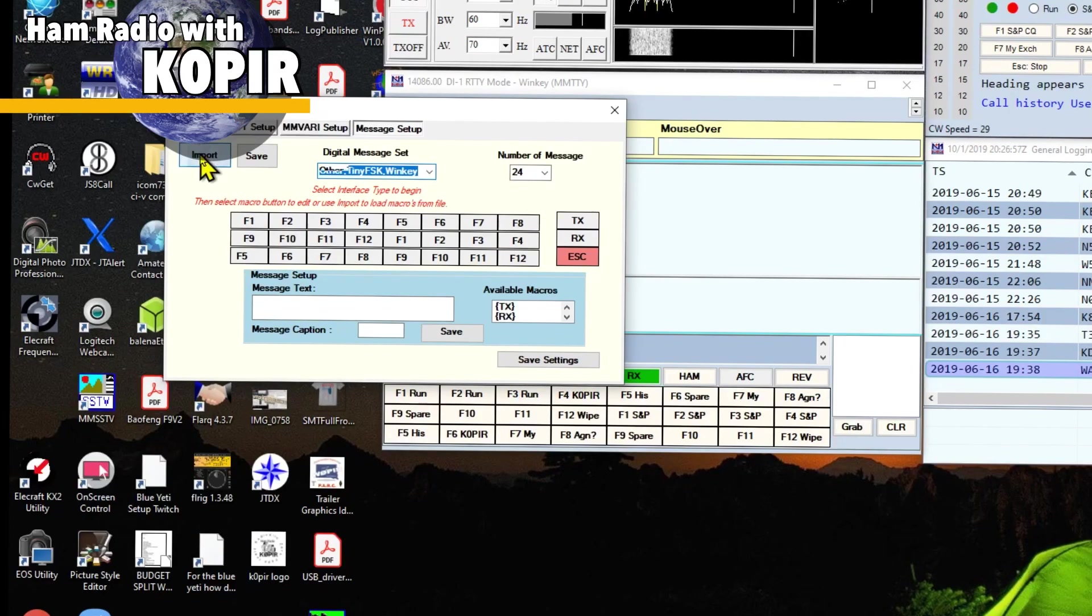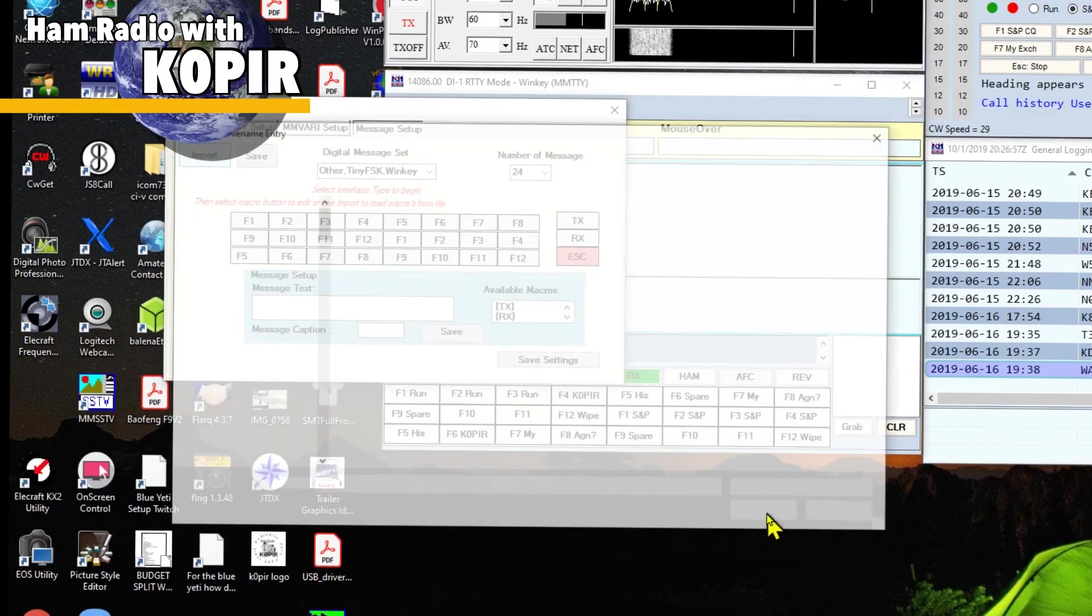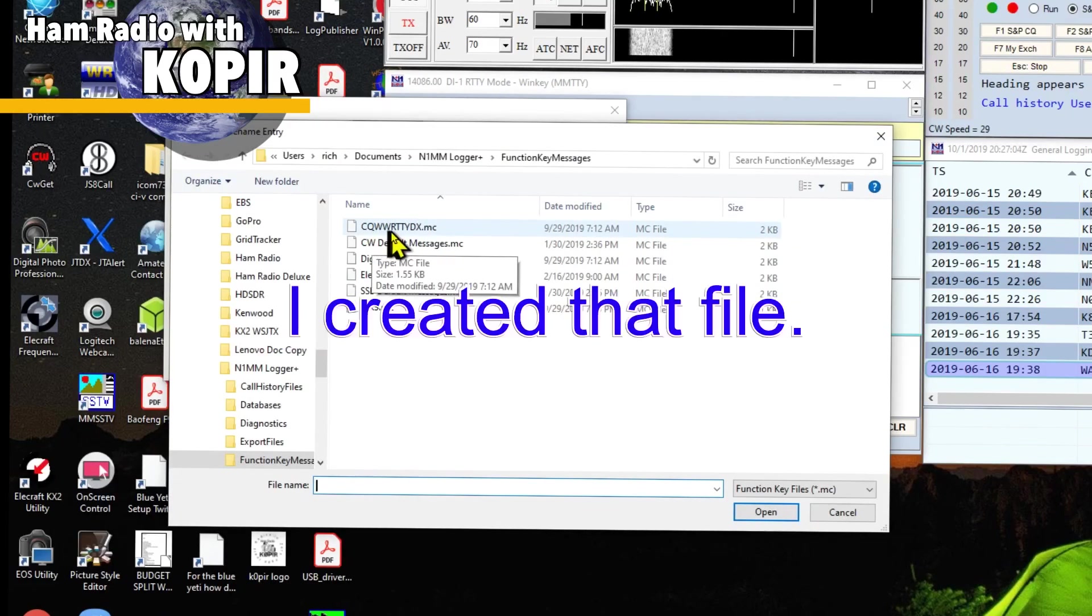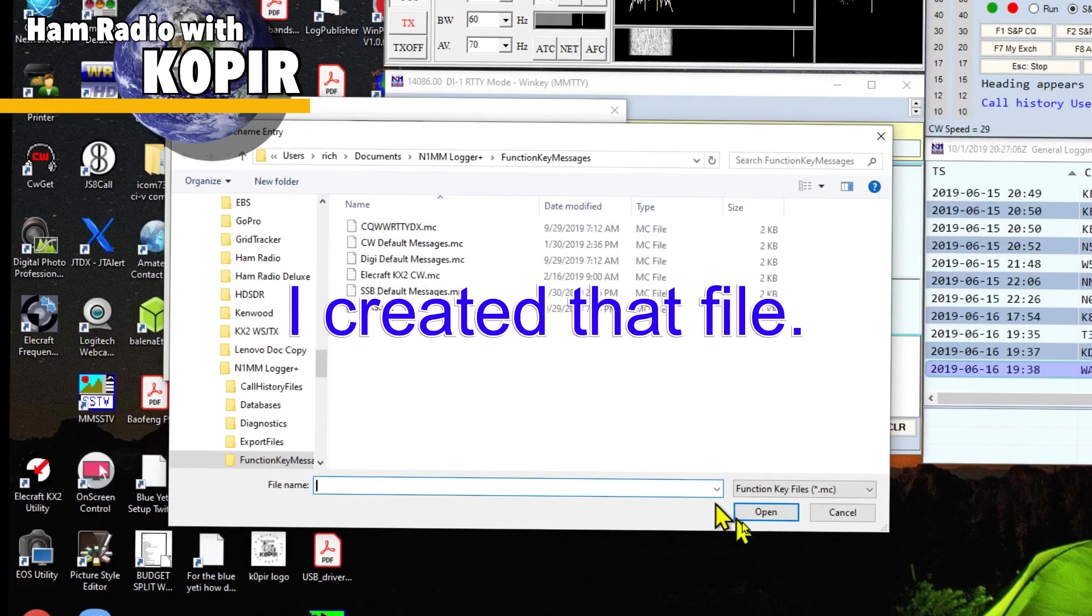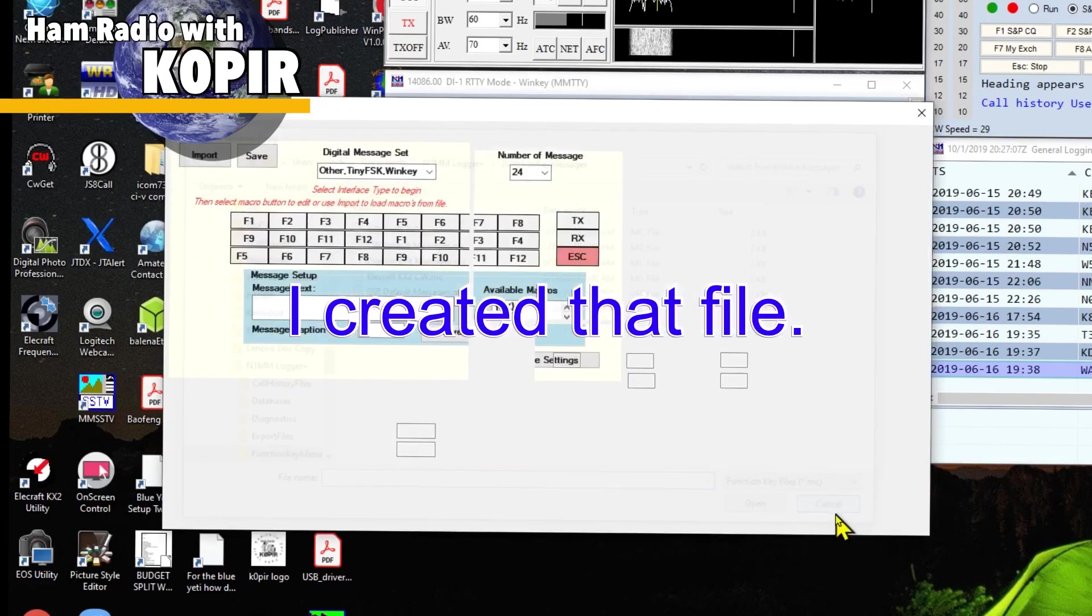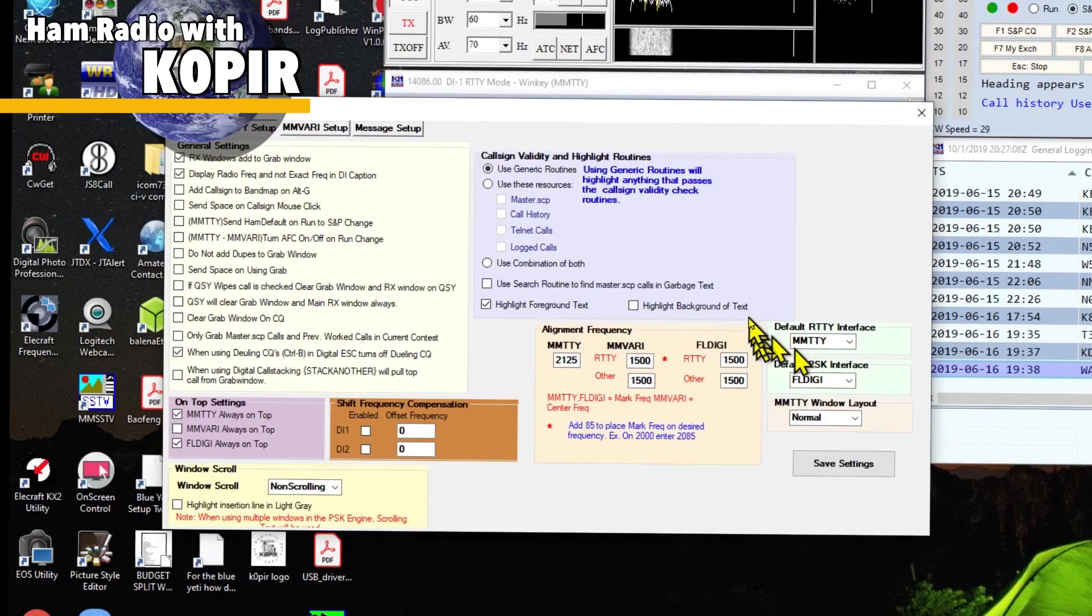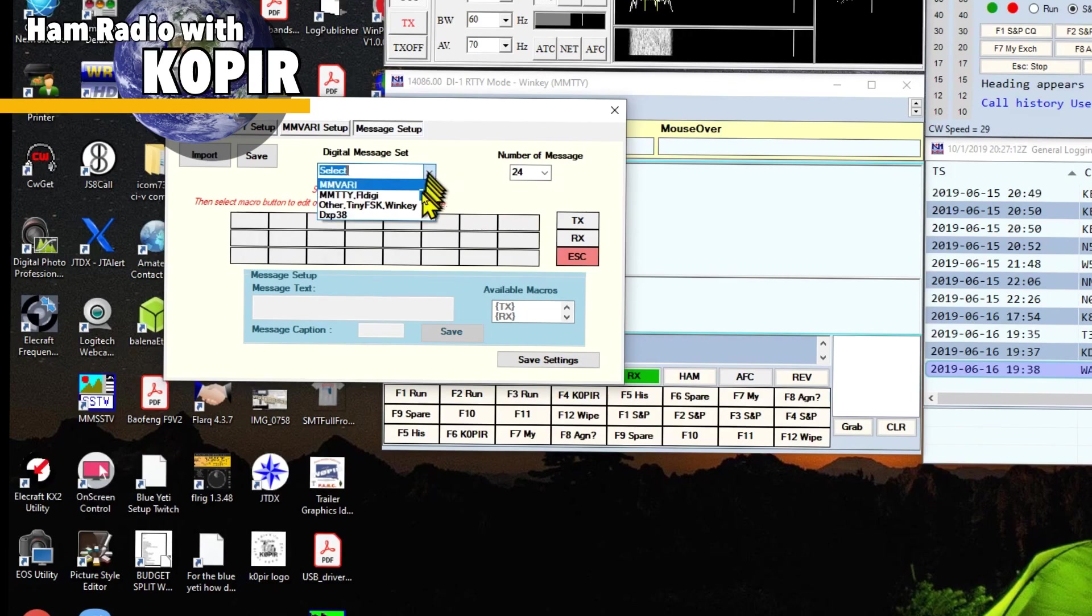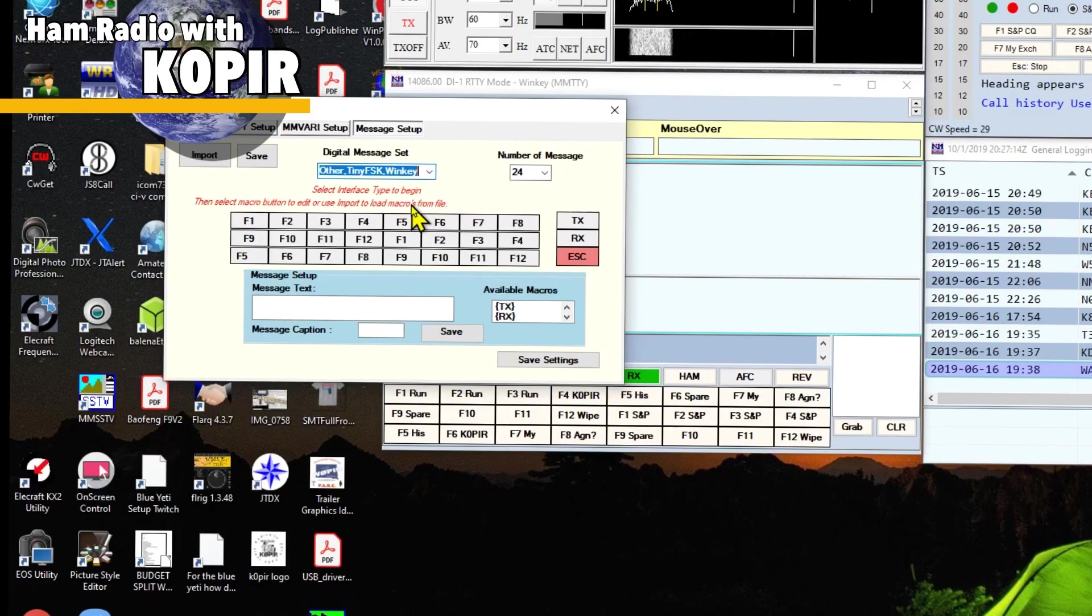Now I've got my macros in here already. And you see them down here in this window. All I did was go to import. And under the function key messages, I selected the CQ Worldwide RTTY DX file. And that added those in there.